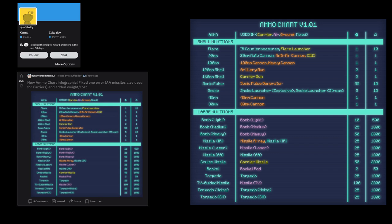On the right, I think this is his second version, version 1.01—he added the currency onto it, so how much each one costs to make and then the tonnage.